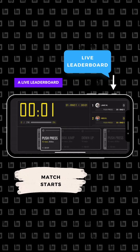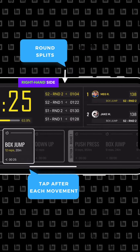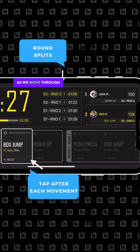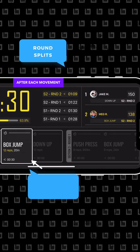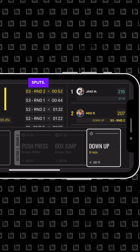Once we're in, a live leaderboard appears on the right-hand side of the screen and will shift as we move through the workout. We tap the screen after each movement to capture round and movement splits.